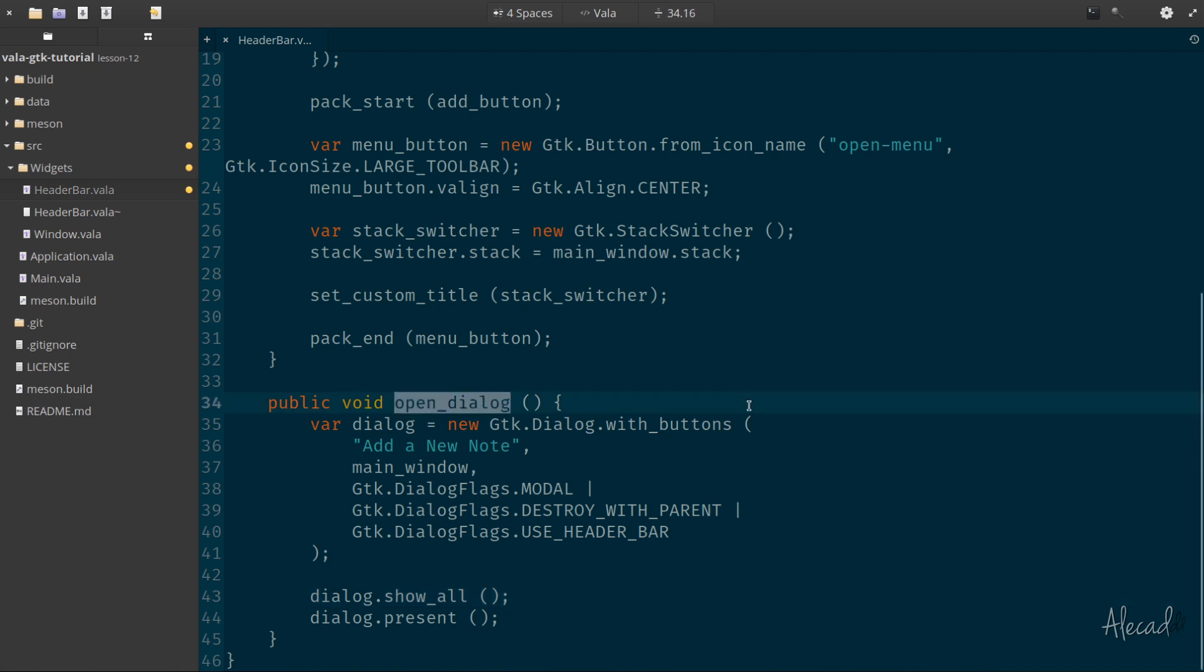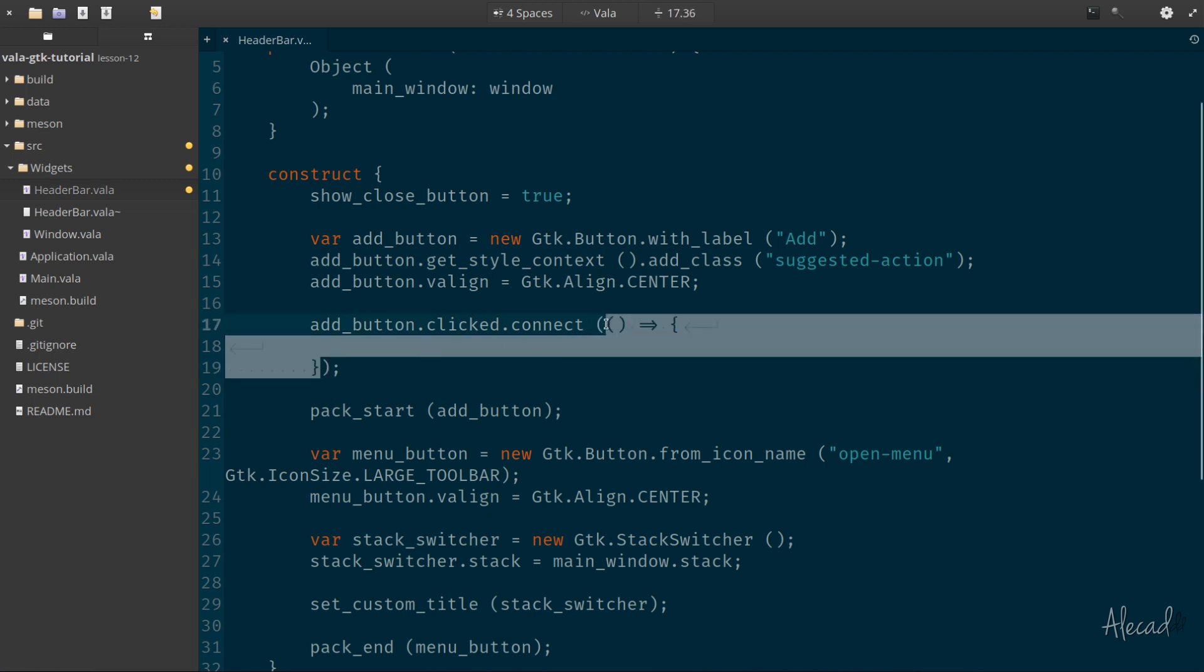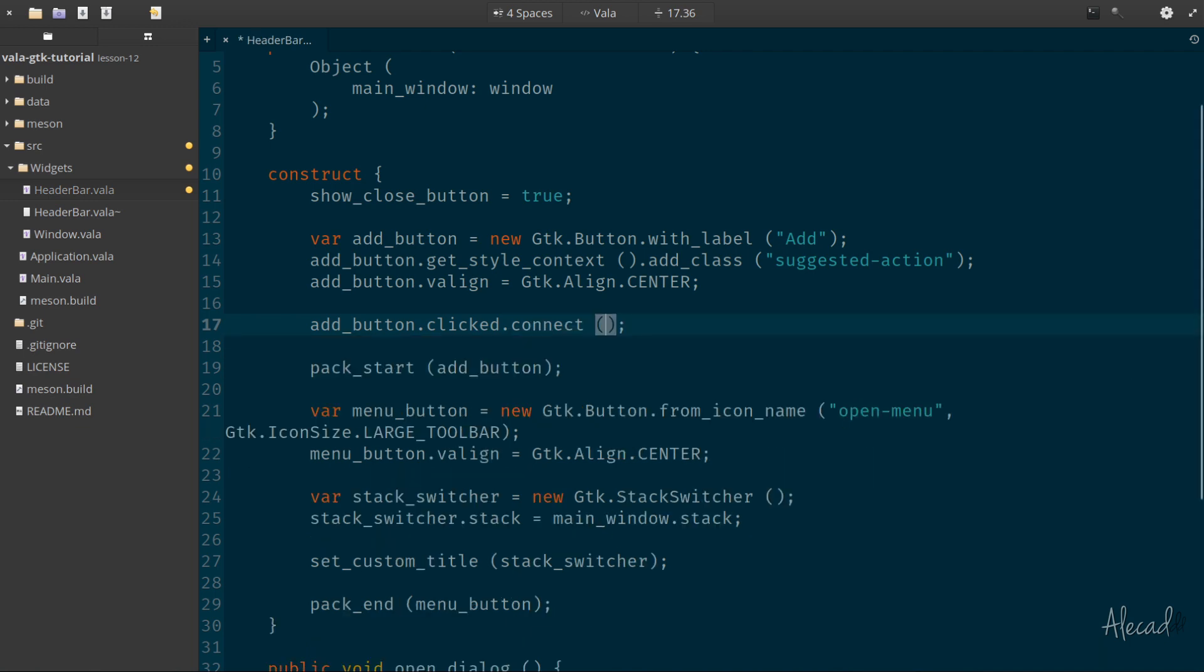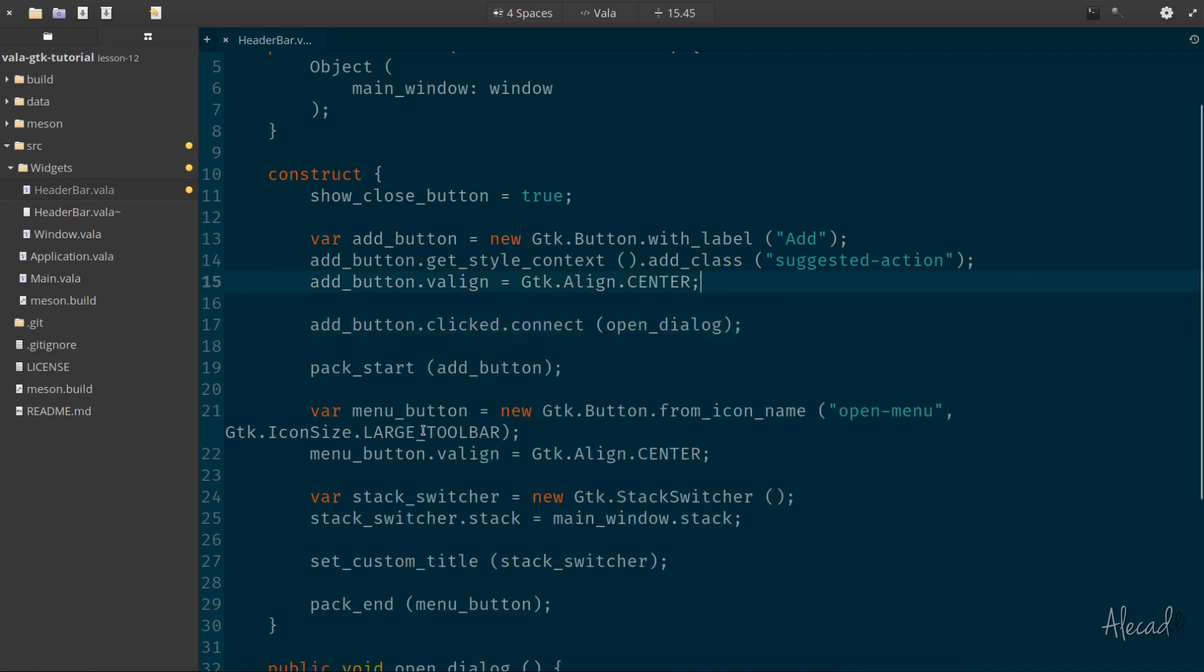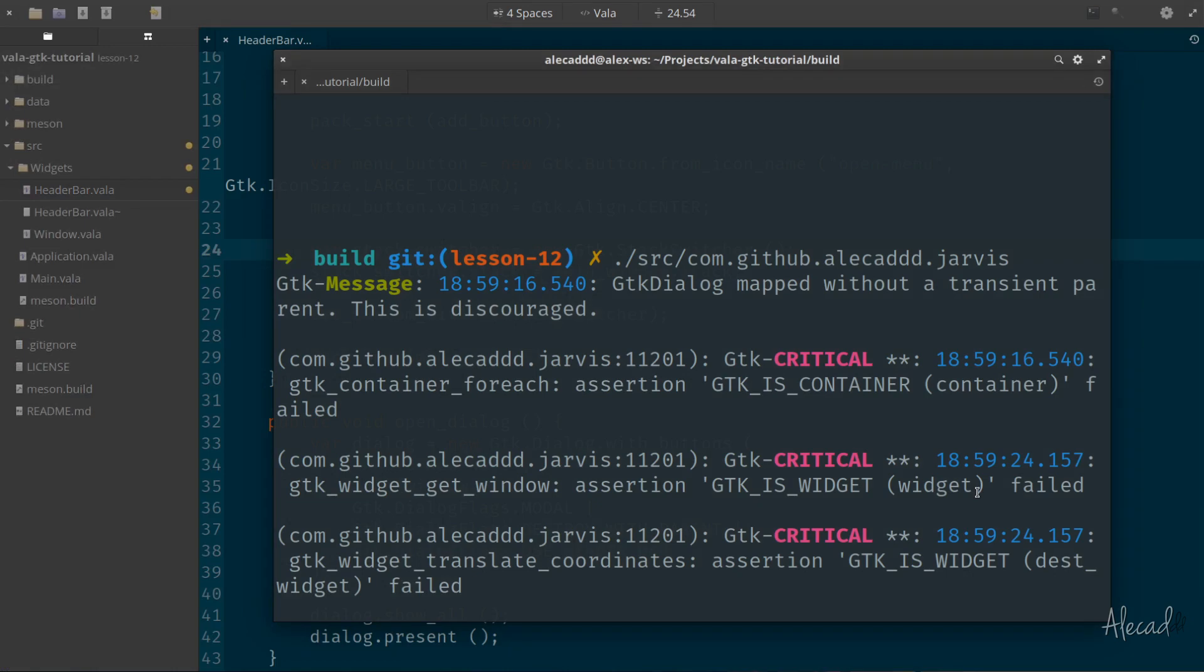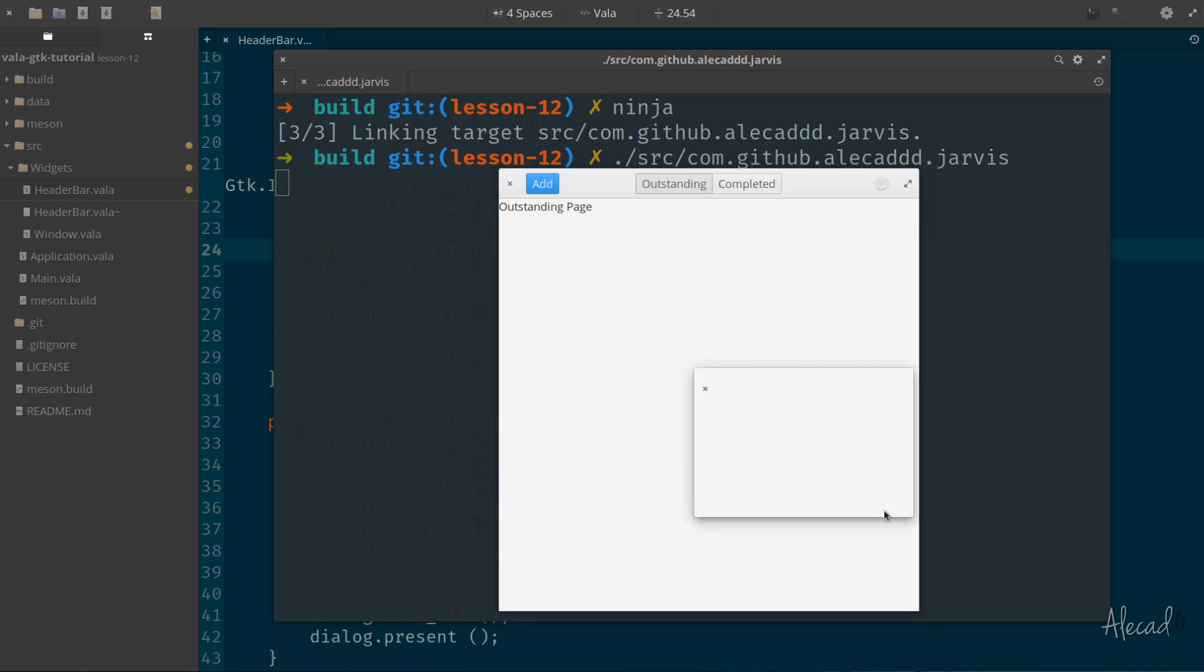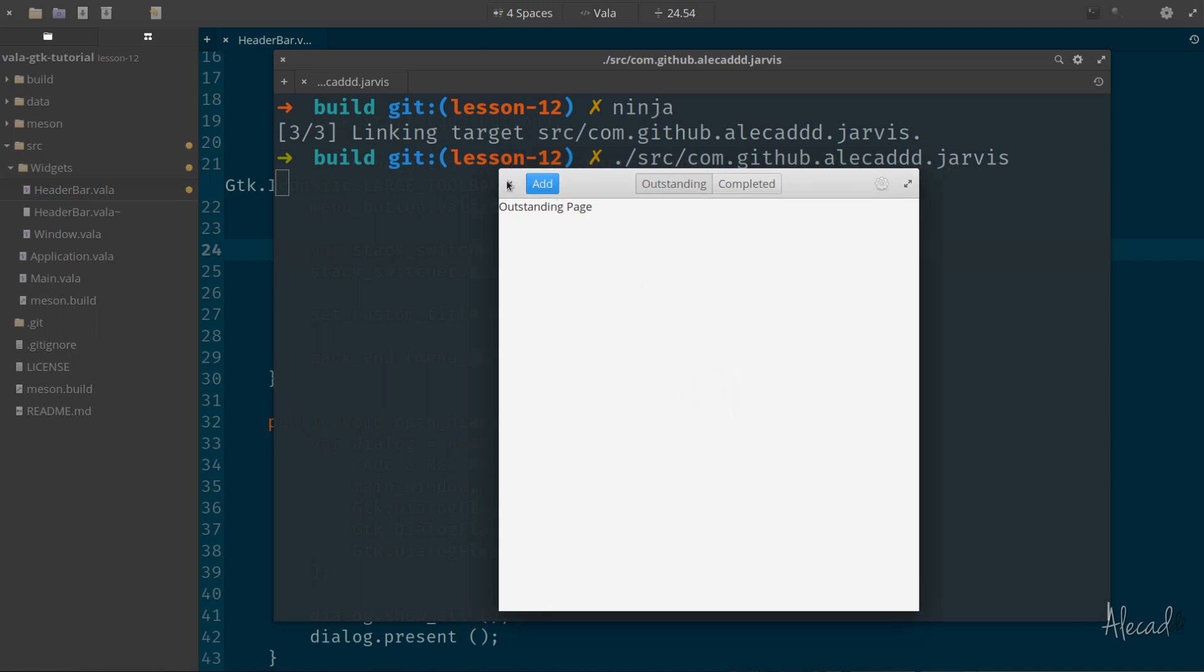Now, the only thing that we have to do, we need to connect the button to the open_dialog method. So we can actually, since it's a simple method and we don't need to pass any parameter, we can completely avoid the arrow function here and directly call the open_dialog method. Now, if we do that, we save it, we access our terminal, we clear the terminal from all those scary messages, we type ninja. And then once again, we launch Jarvis, add. Perfect, the dialogue gets open. If we close it, we click add again, the dialogue gets open again, and we don't have any problem. We can open it and close it as many times as we want. Perfect.